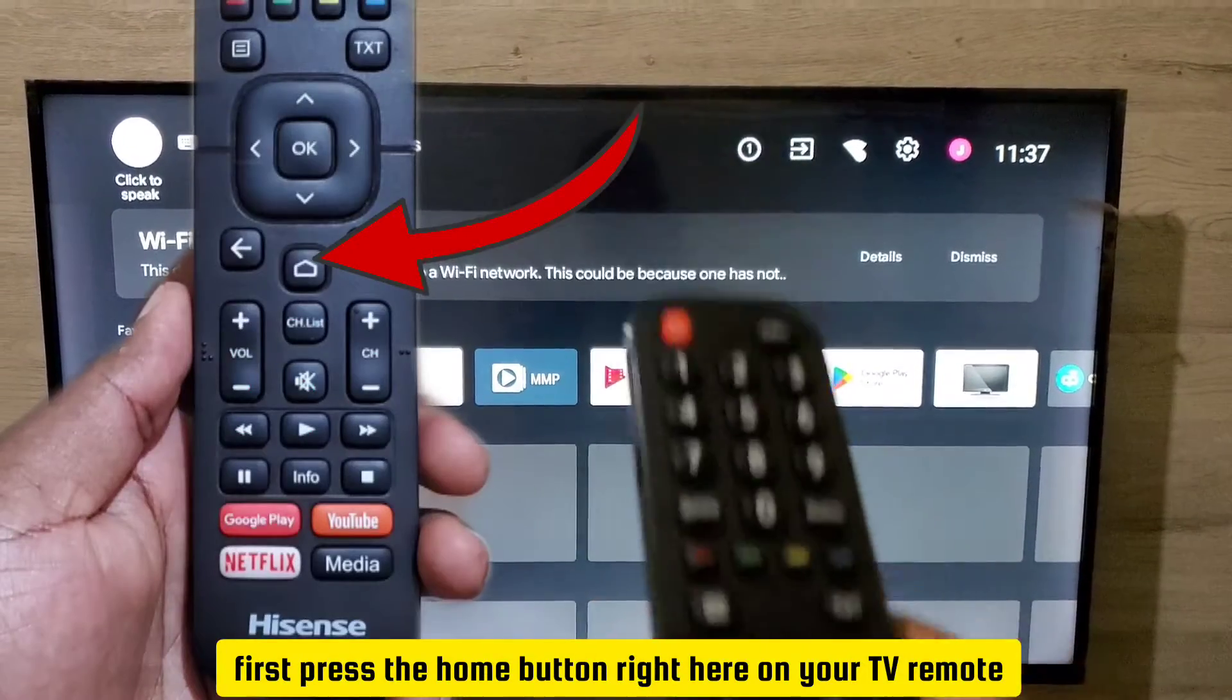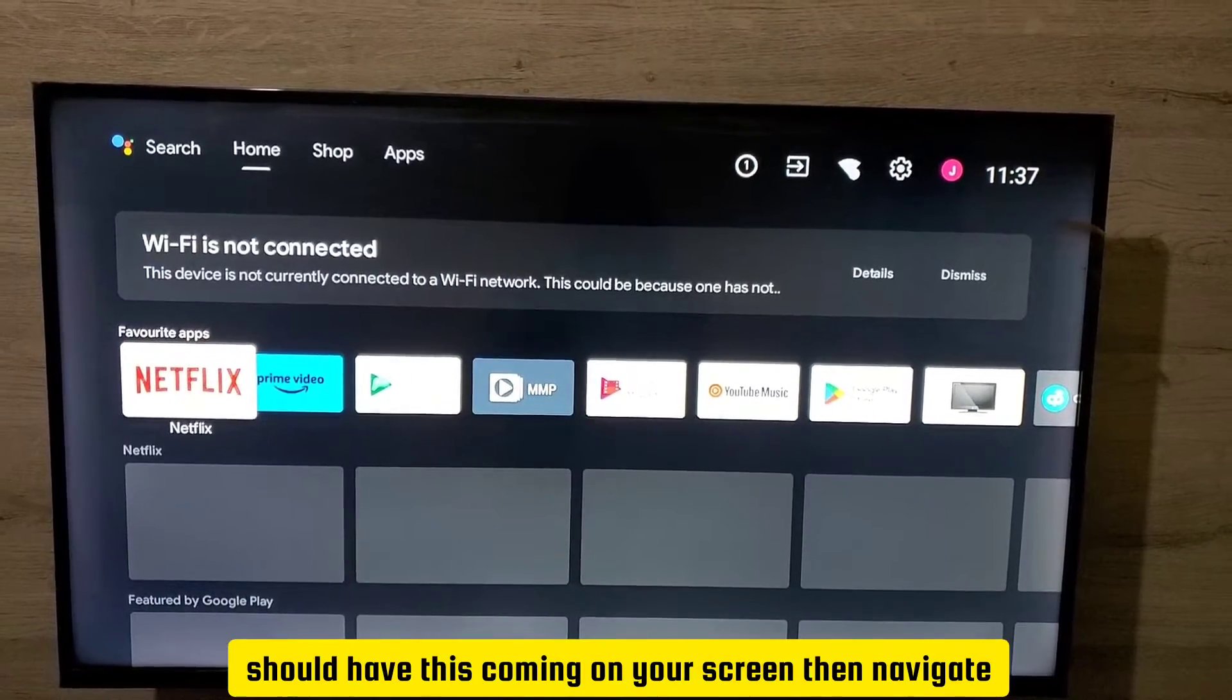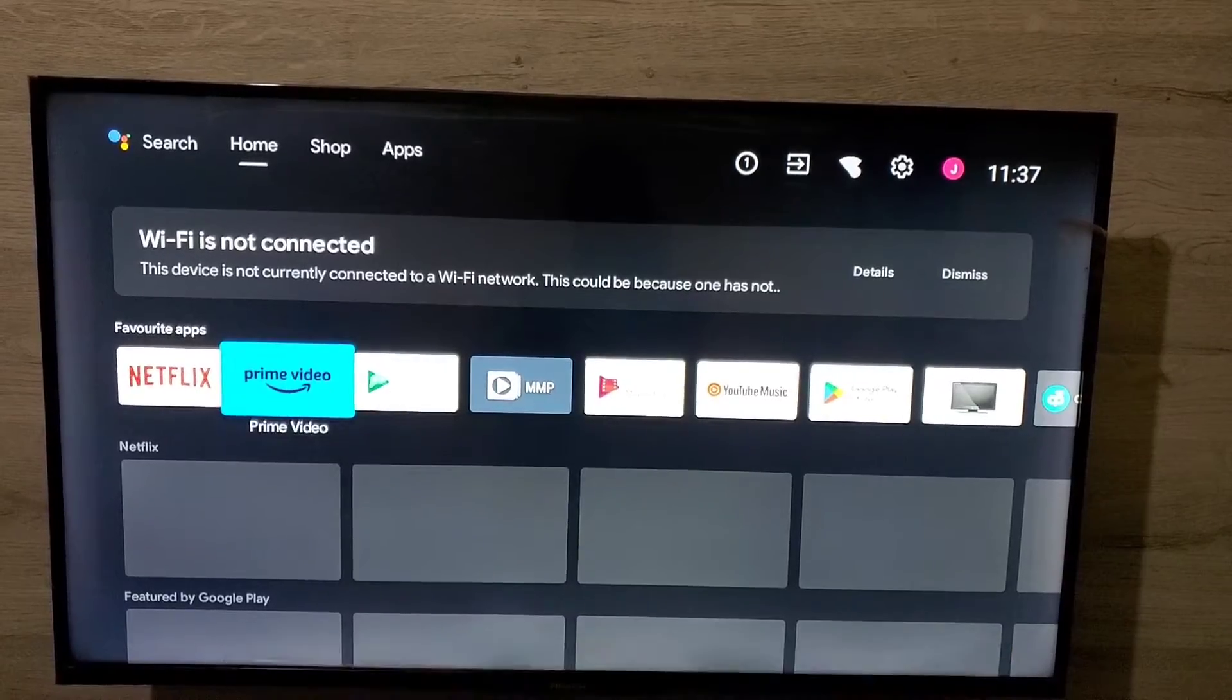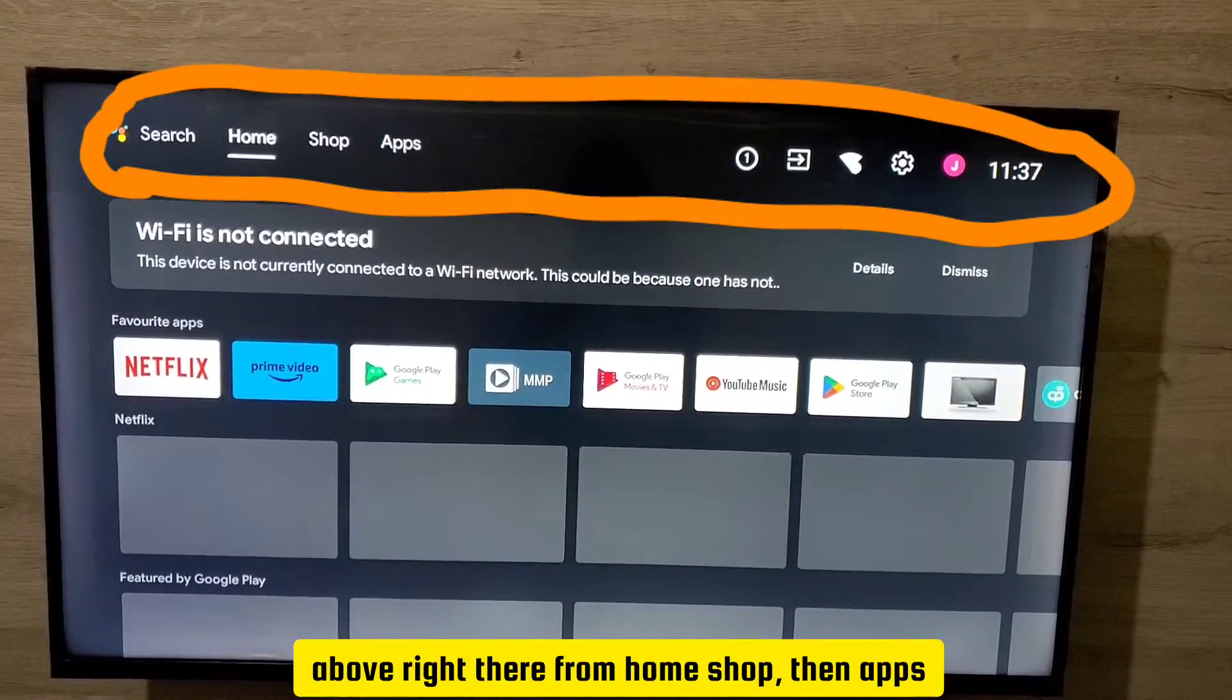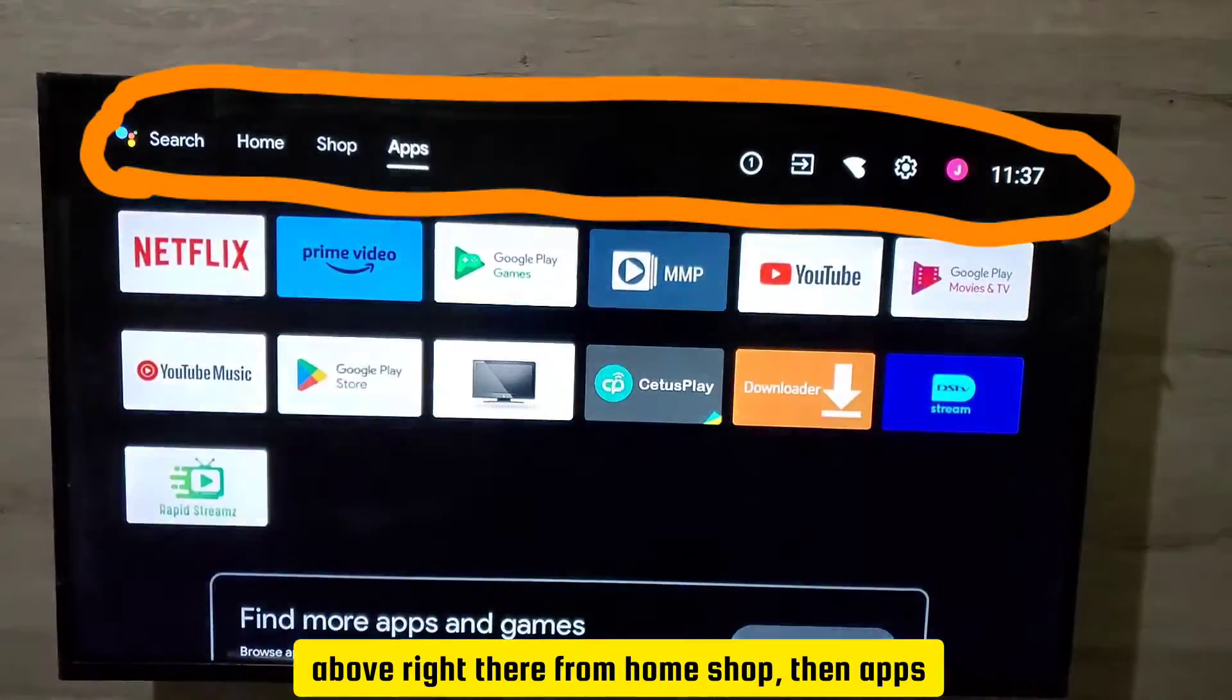You should have this coming on your screen, then navigate above right there from Home, Shop, then Apps.